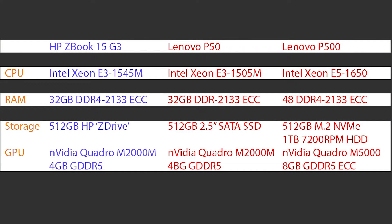Let's take a quick look at the specs before we jump into the benchmark numbers. Both the HP ZBook and the P50 are running mobile Xeon processors, 4 core 8 thread. HP is running the 1545M whereas the Lenovo is running the 1505M, so the only difference is the clock speeds. HP is running at 2.9GHz base and 3.8 boost, and the Lenovo is running at 2.8 base with a 3.7 boost. Only 100MHz difference between the two of them.